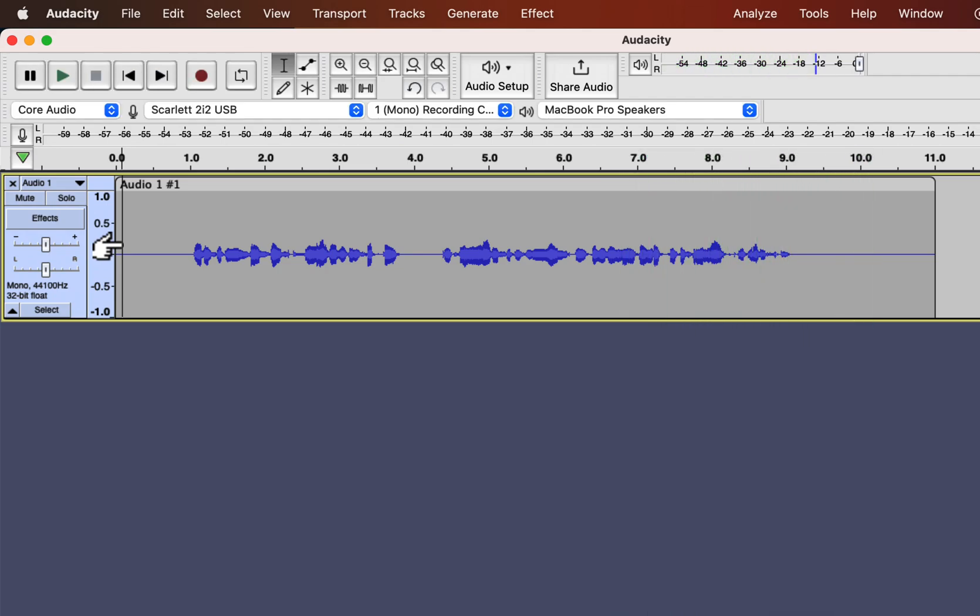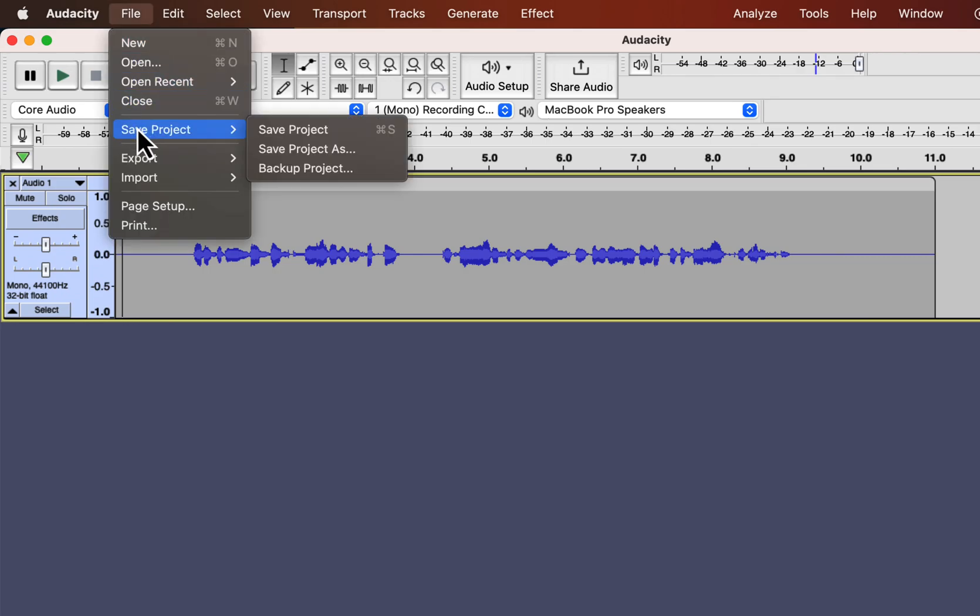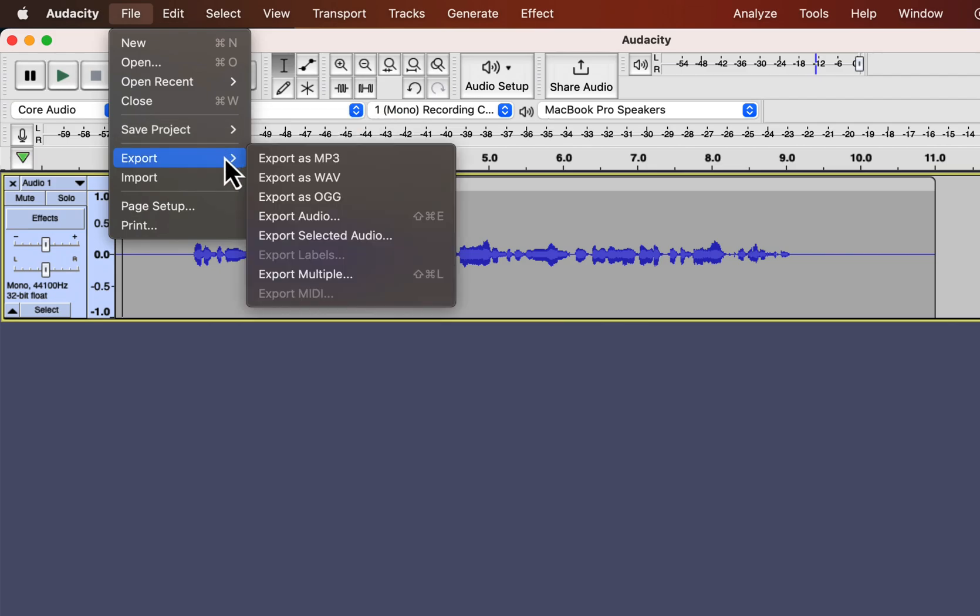After recording, you can save the project from the file, save project. Saving project from here will create an Audacity project which is not a playable audio file.